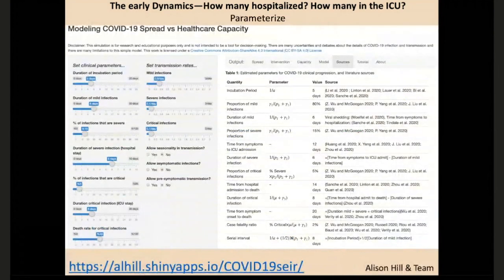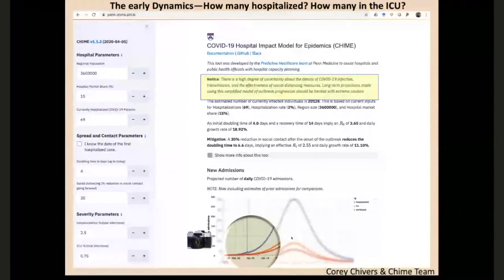We try to parameterize it. This is a version of that model by Allison Hill that I worked on — we find the best estimates we can in the literature, put those into the model, and make very short-term predictions. There's a link here to play around with that model. We also have a pared-down version of the same idea here at Penn, done by Corey Chivers. The focus is just on the next week or two. Please don't use this model to play the stock market, or to estimate when you think the epidemic is going to peak. It's not what it's made for.